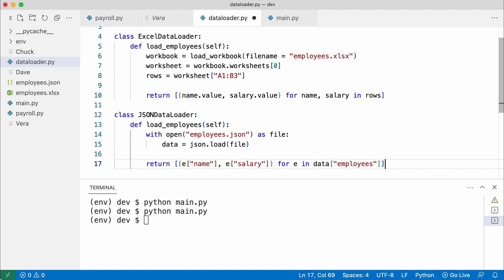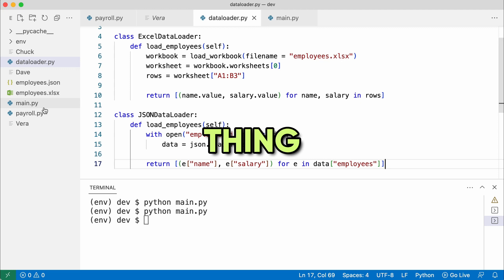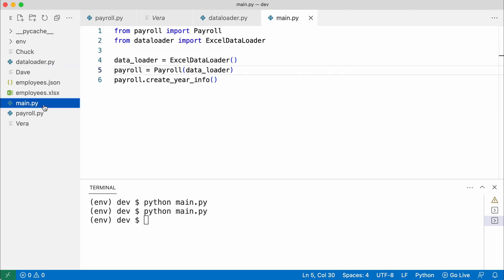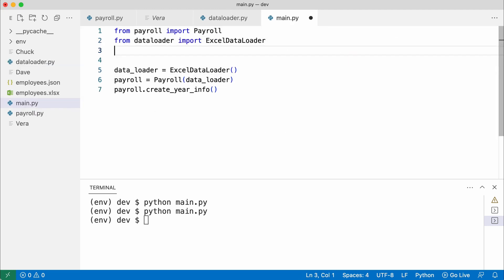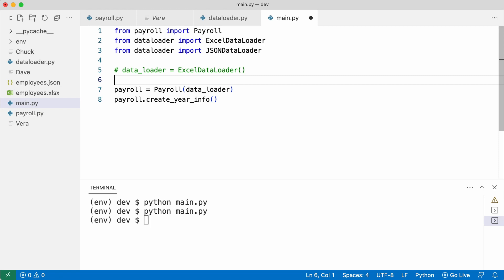Now let me show you why that is the coolest thing in software design. I save and open main. I import JSON data loader. Comment out the instantiation of the Excel data loader. And create an instance of JSON data loader.